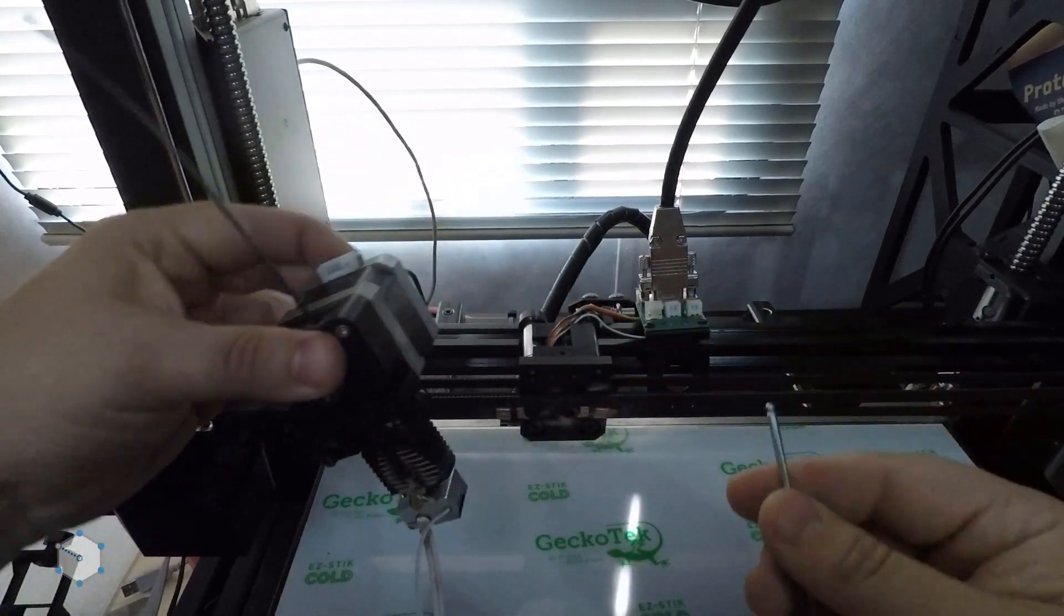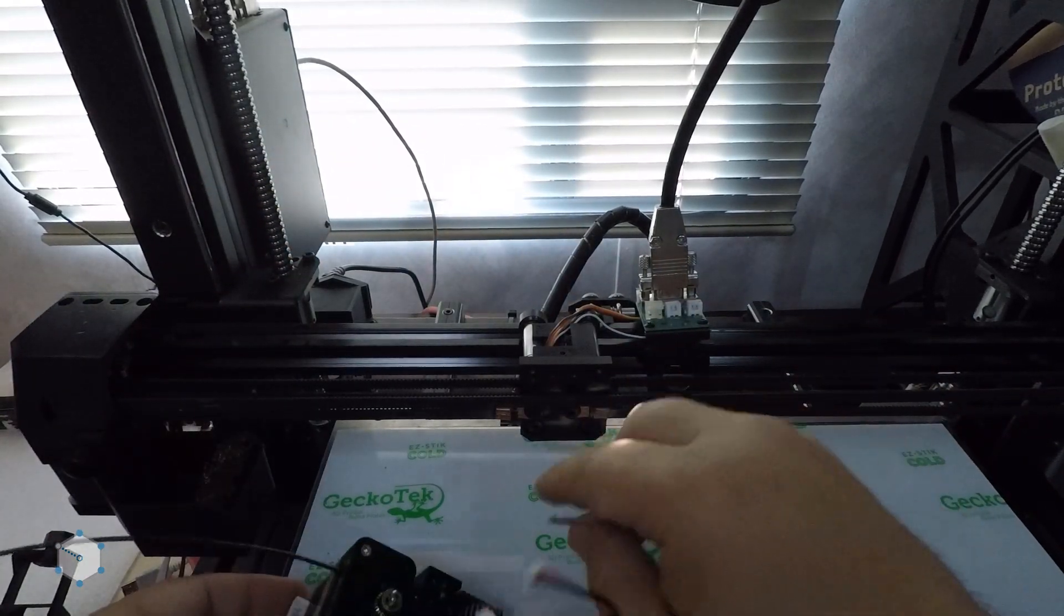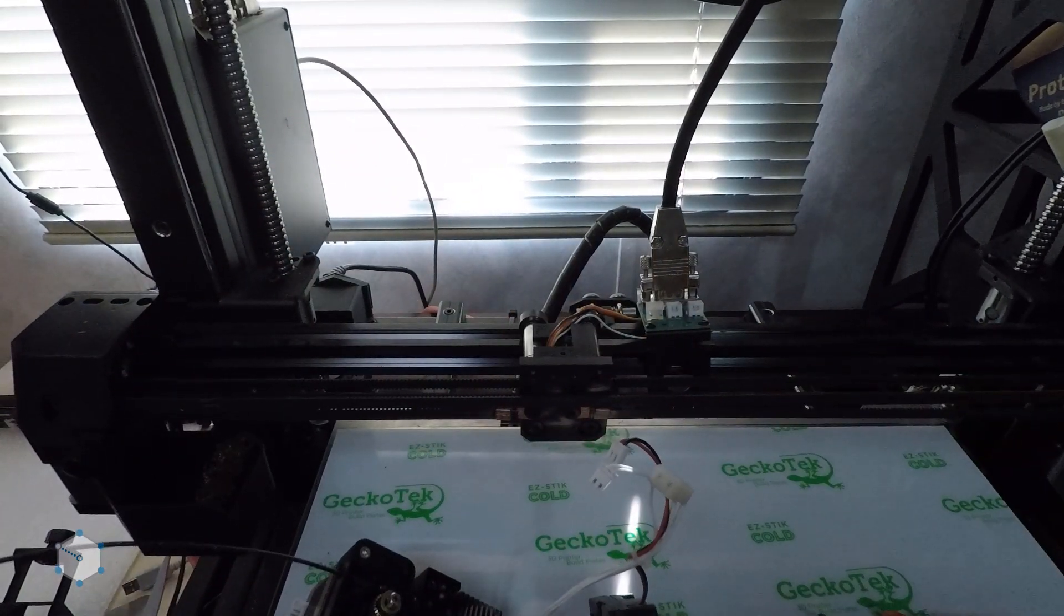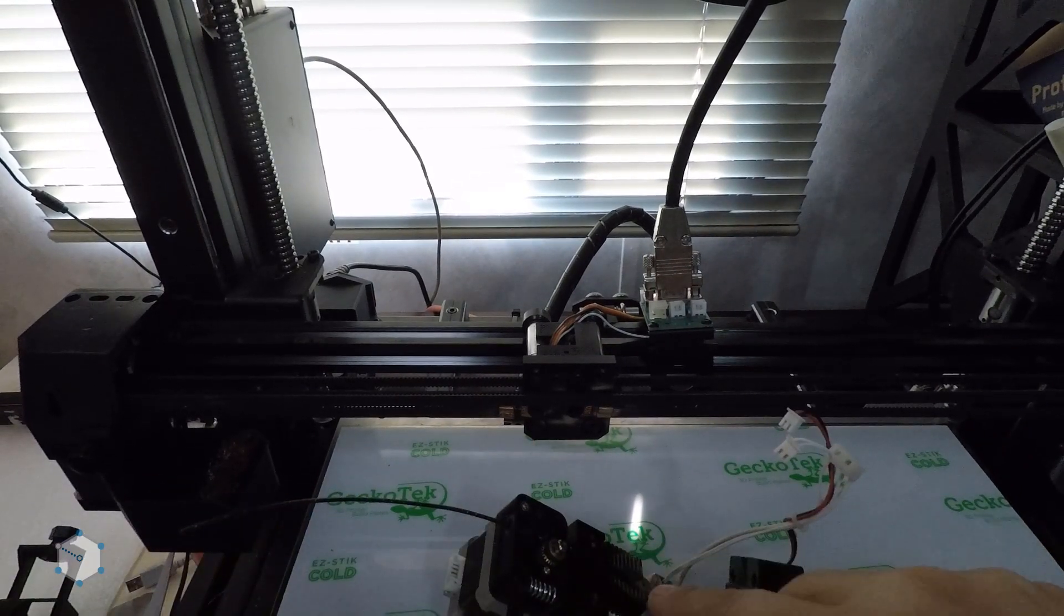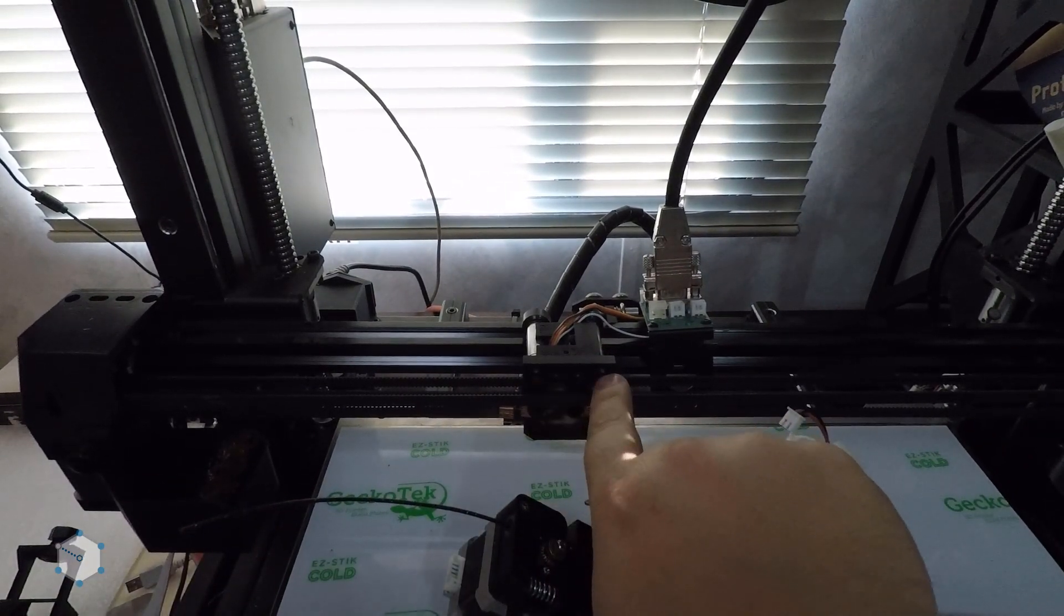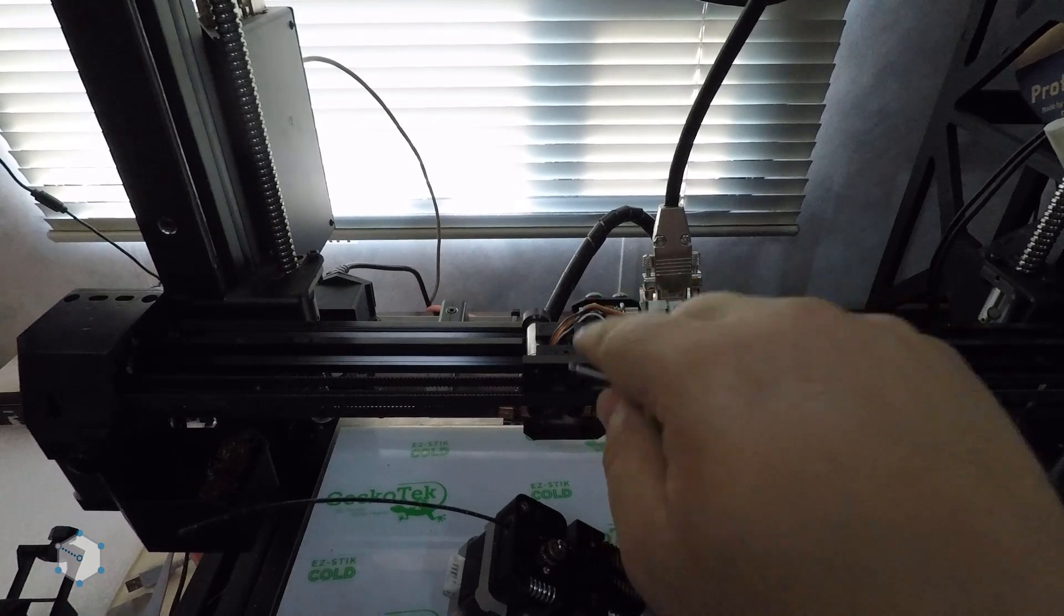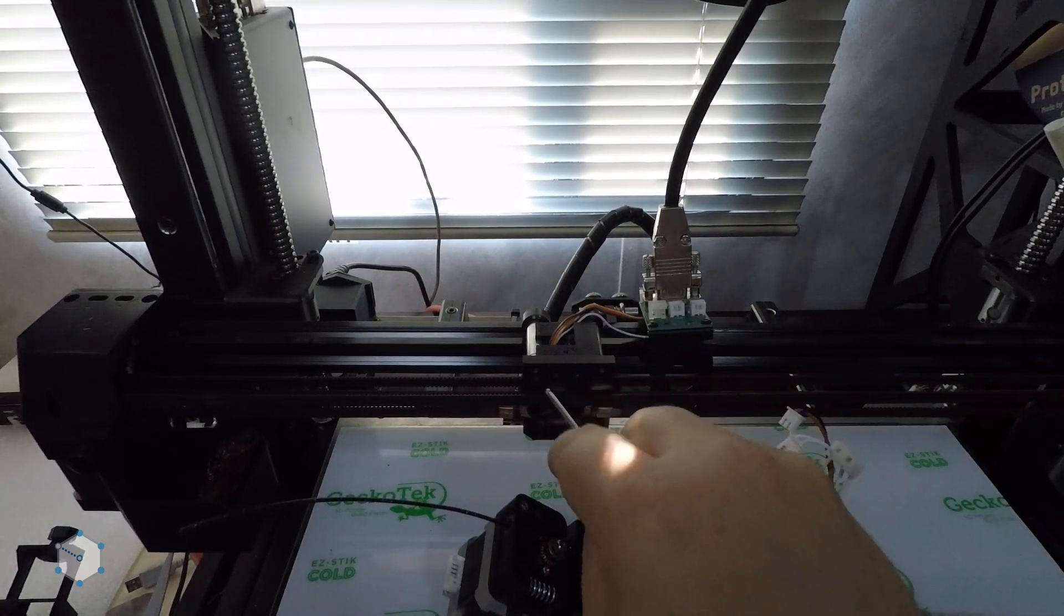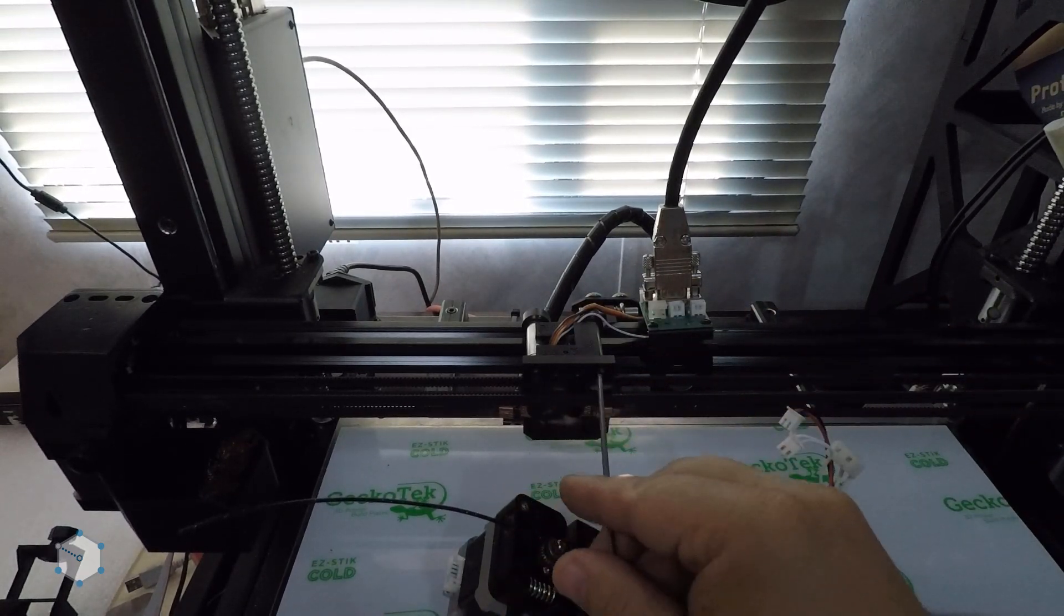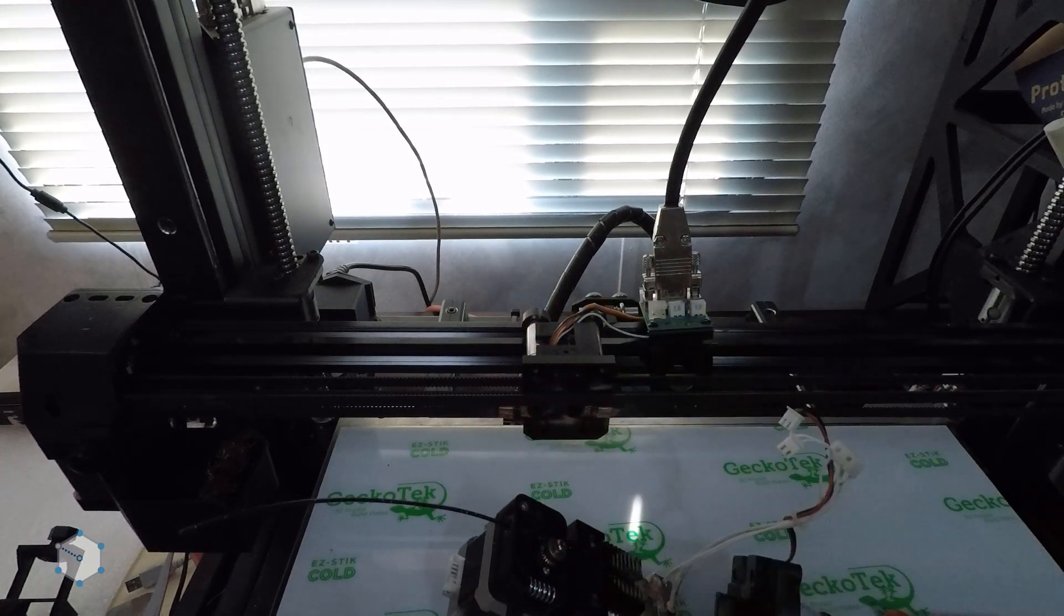Right there, so see, the entire extruder assembly, right there, right there, right there, it's held on by two bolts, and so I'd like to take advantage of that, and design everything to mount on the same carriage.